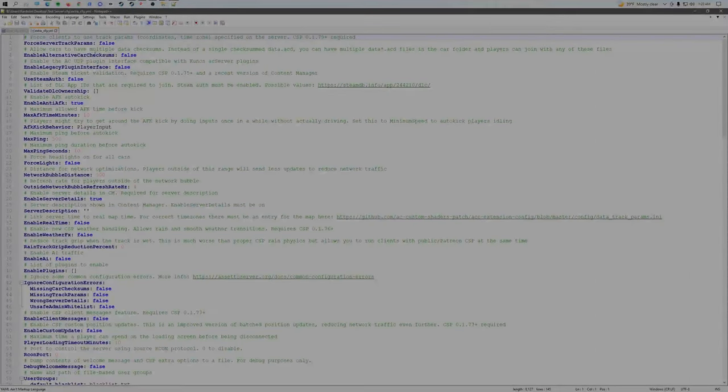One last thing before we actually join the server is we're going to go into content, tracks, CSP, the map. We're going to go to the overload layout, data. From here, we're going to change this top surface_0 to CSP_FACE_0.